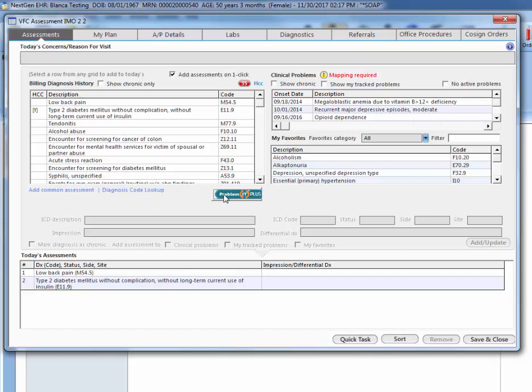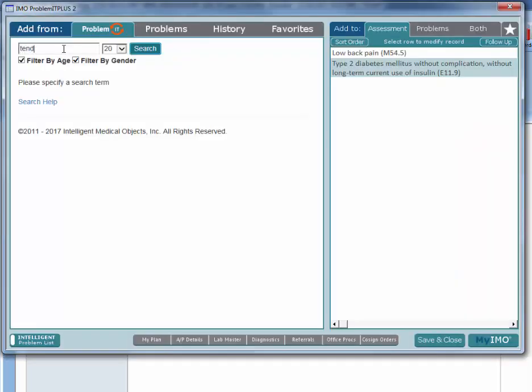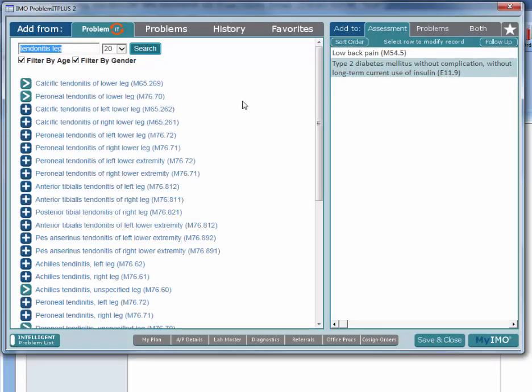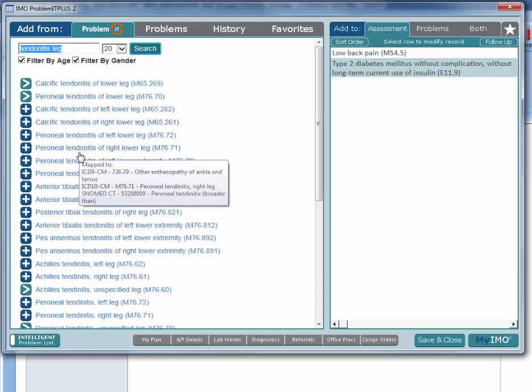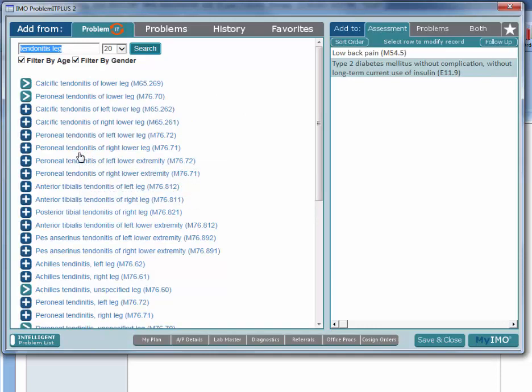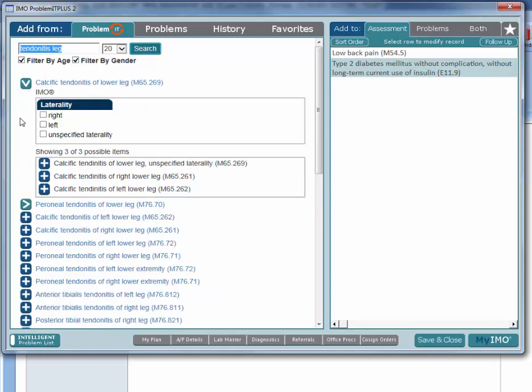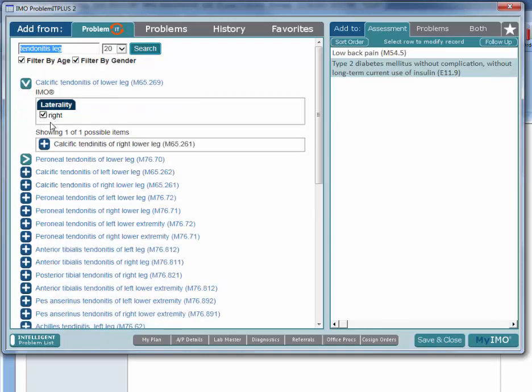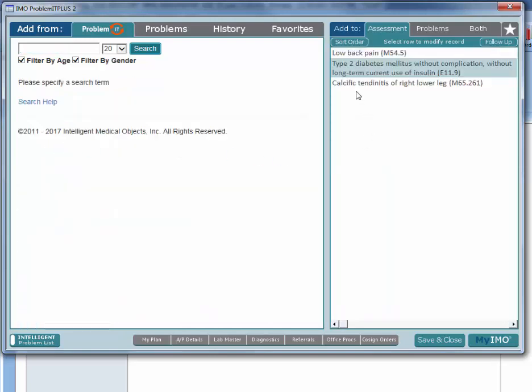So you will click on problem IT plus and let's say tendinitis of leg. Here we have a different list of the different possible ICD codes for this particular assessment. If you have not found it, you need to narrow down a little bit more on this calcific tendinitis of the lower leg. You would click on the arrow and then you would say okay, right leg, and then you will click plus, and as you can see that gets added here to the list.